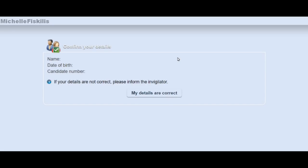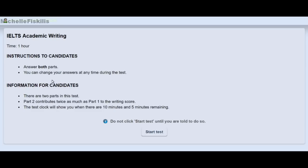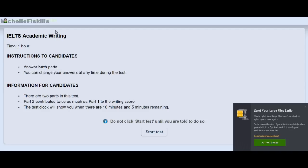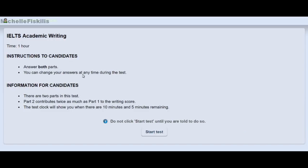Good day everyone. In today's video I'm going to show you how the writing test computer-based looks like. The screen will show your confirmation details — your name, date of birth, and candidate number. If all the details are correct, you confirm and click the button. There are some instructions here. This is Writing Task 1, and the test is equivalent to one hour total — Task 1 is 20 minutes and Task 2 is 40 minutes.